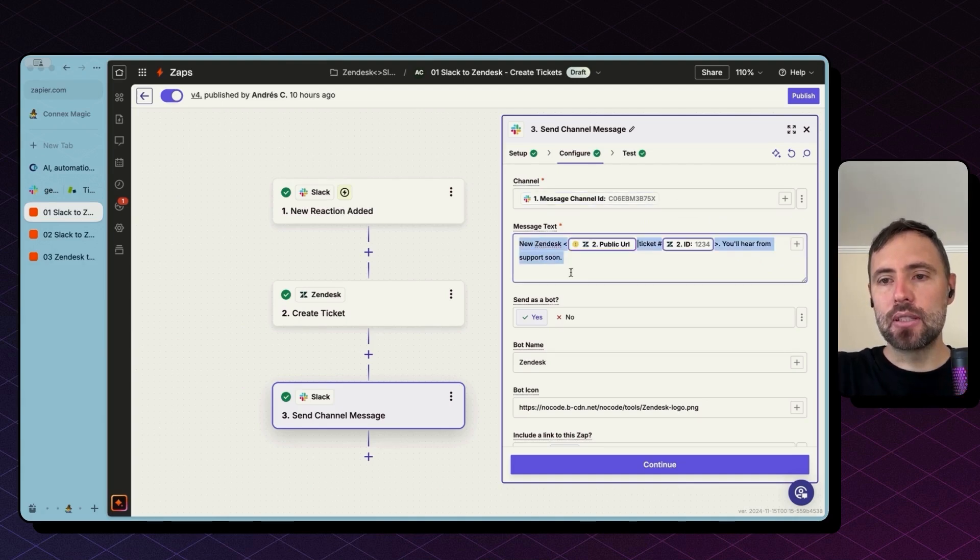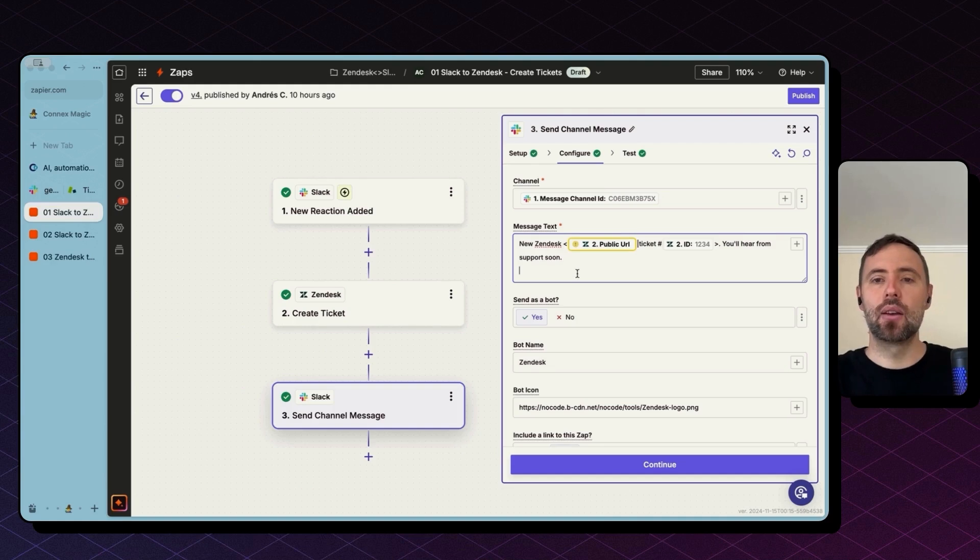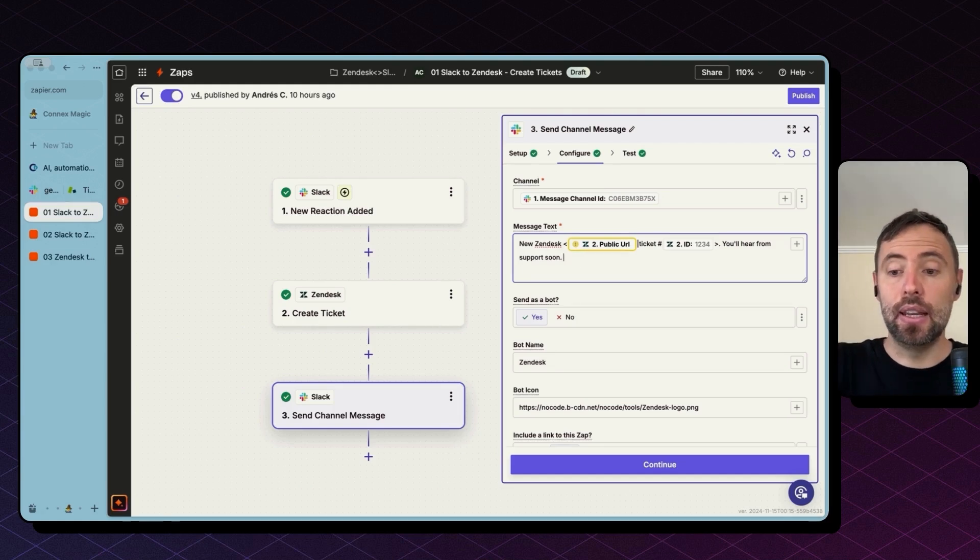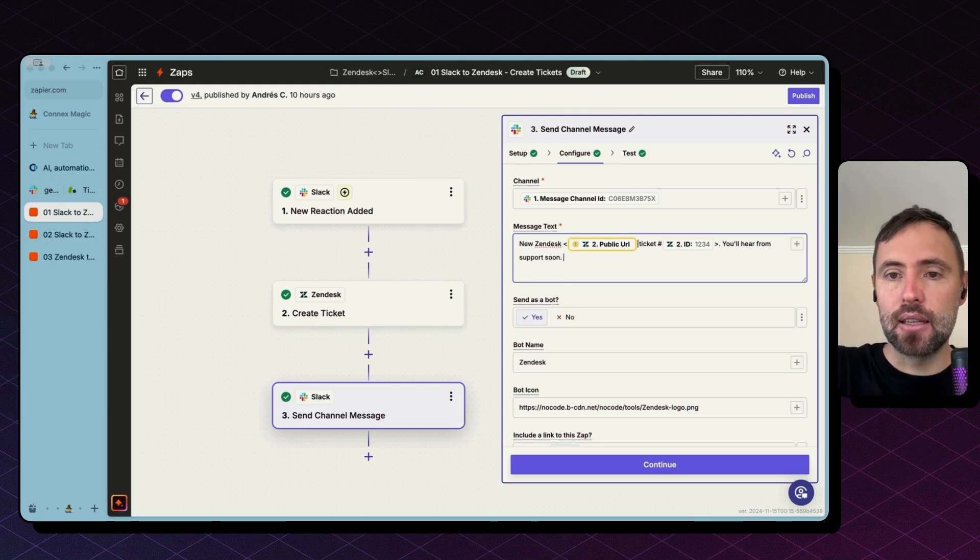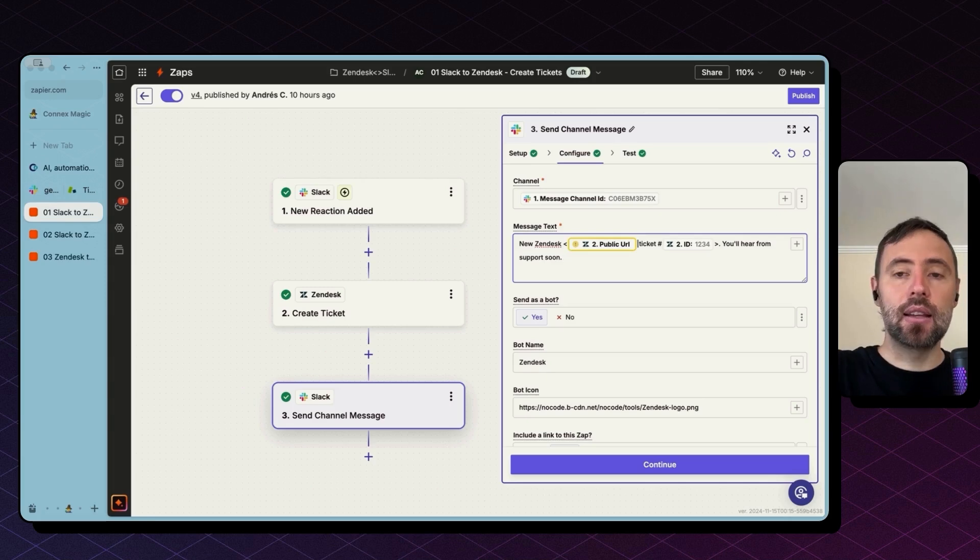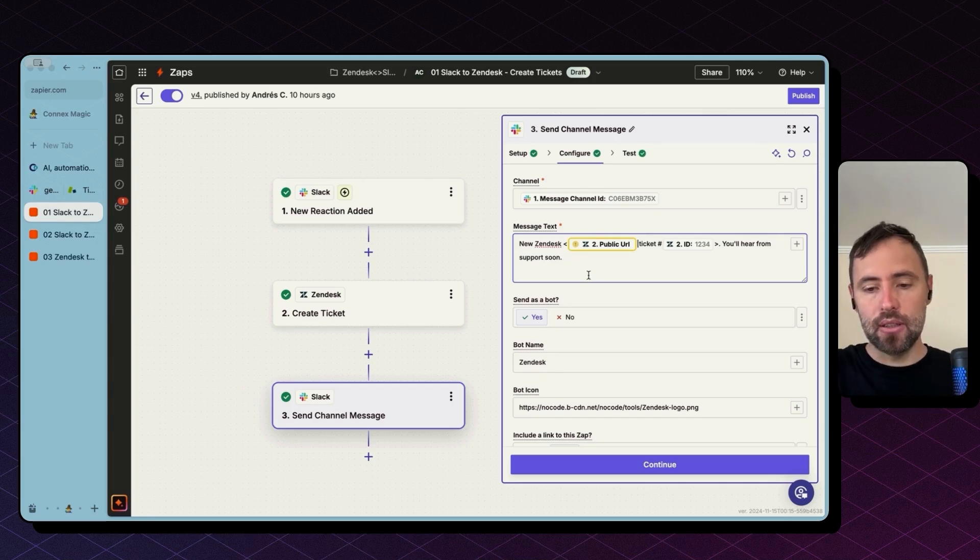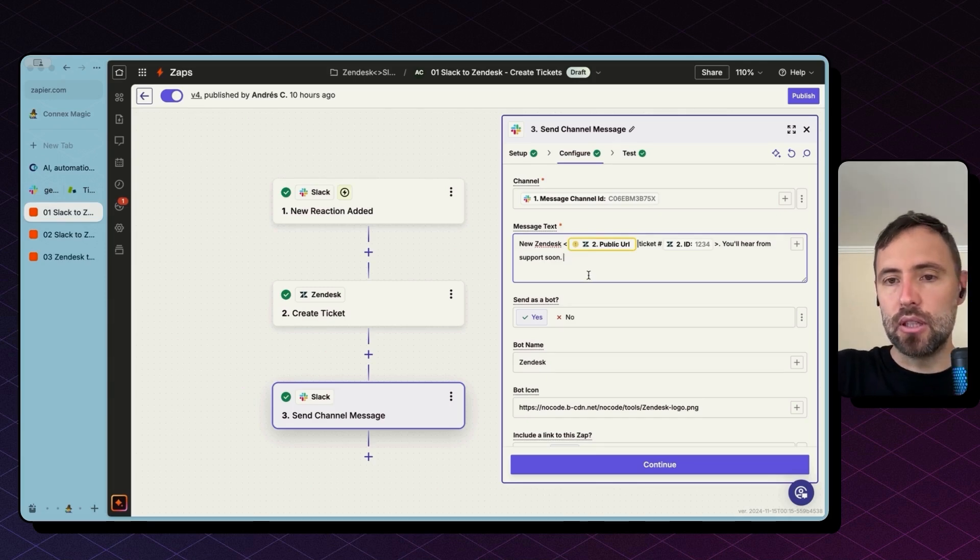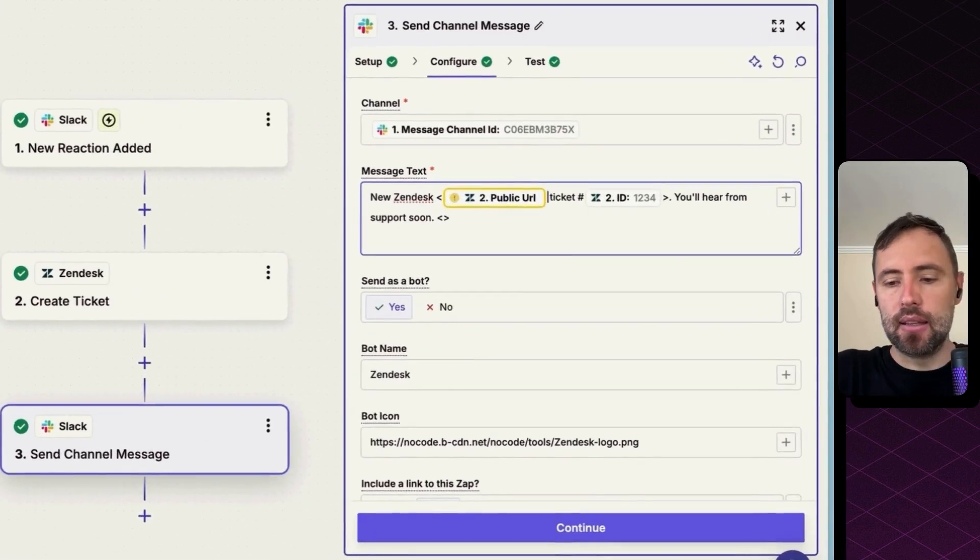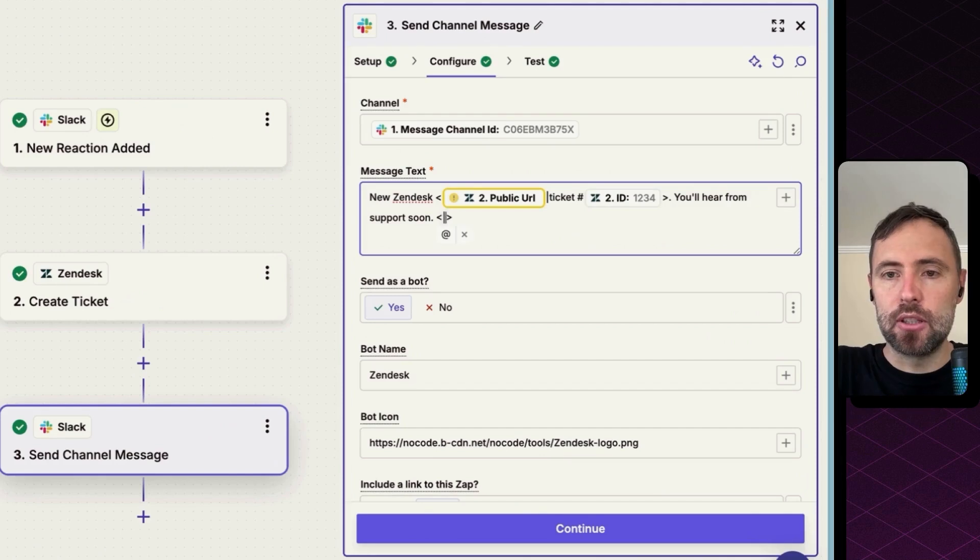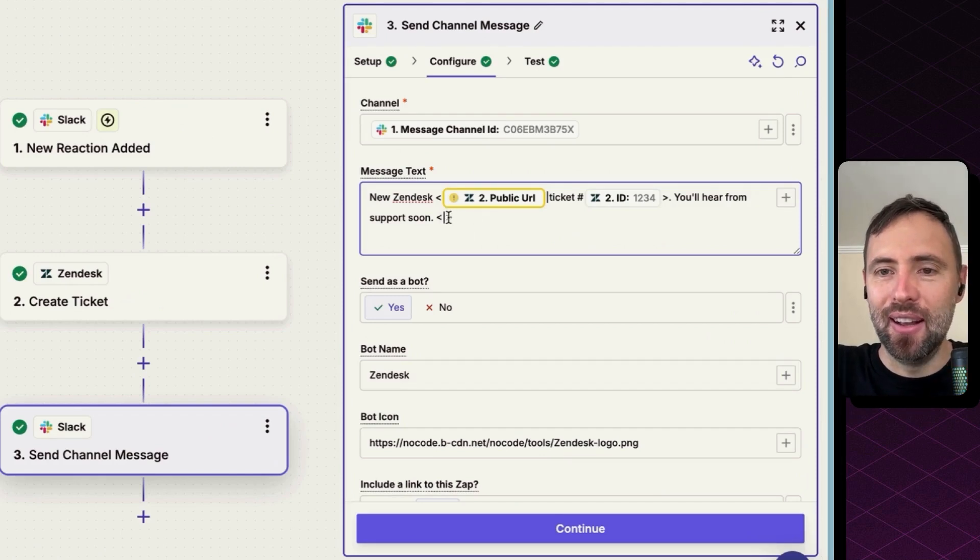And the way to construct links in Slack is a little bit different. So you will need to use these other brackets. And then with this bar, I'm not sure how this is called, but in the first part, you input the link.